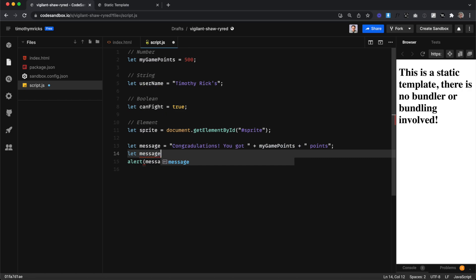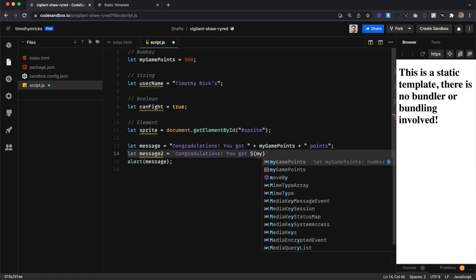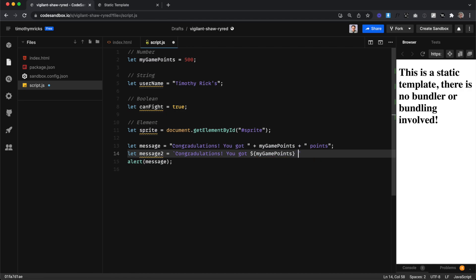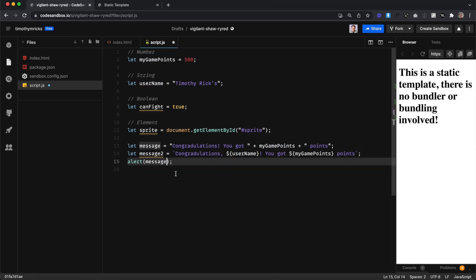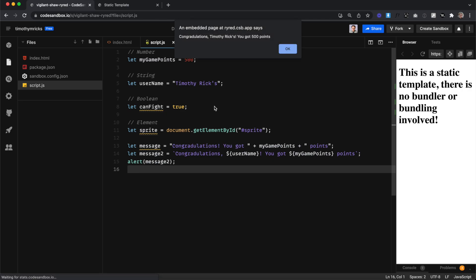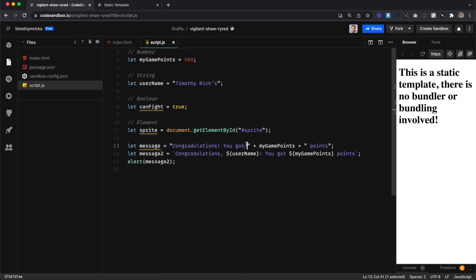This can get a bit messy, especially when we need to add multiple dynamic bits inside a string. So I'm going to create a new variable called message2 and instead of surrounding it by quotes, let's surround it with backticks. This allows us to plug in a dynamic variable using the dollar sign and squiggly brackets — ${myGamePoints}. We can even add another variable, like ${username}, all in one clean string without multiple plus signs.